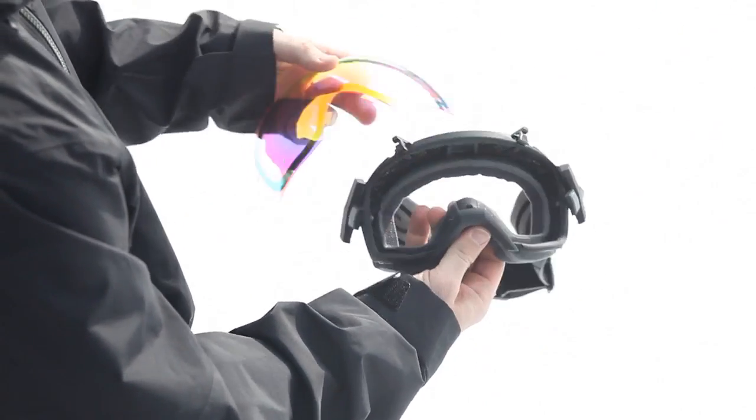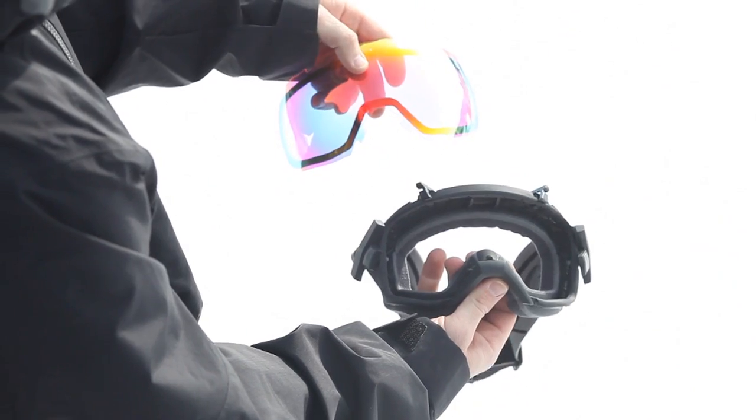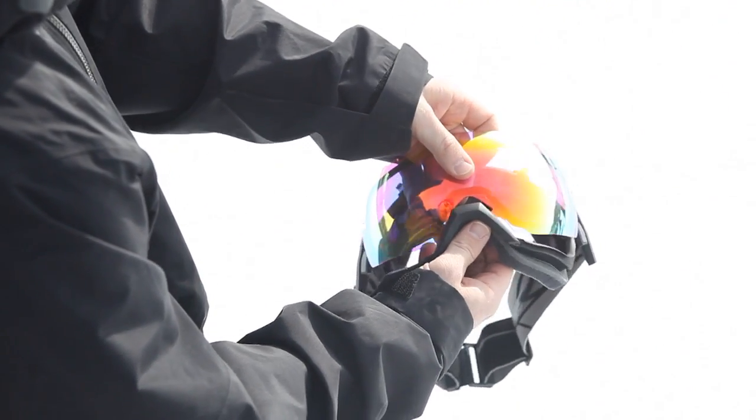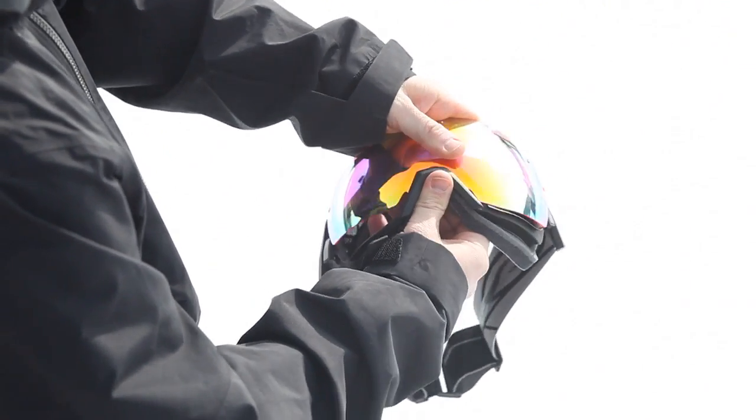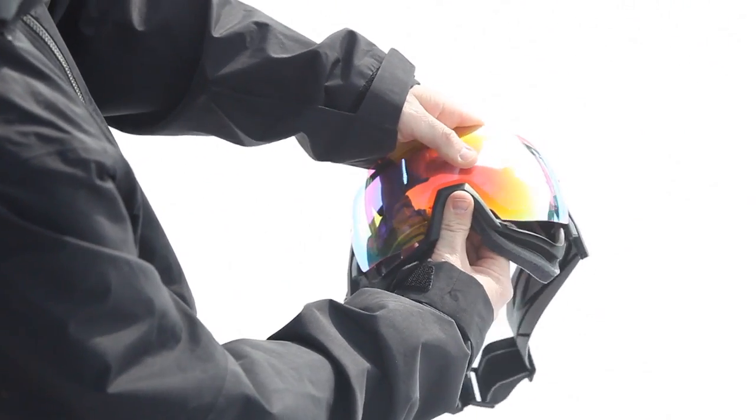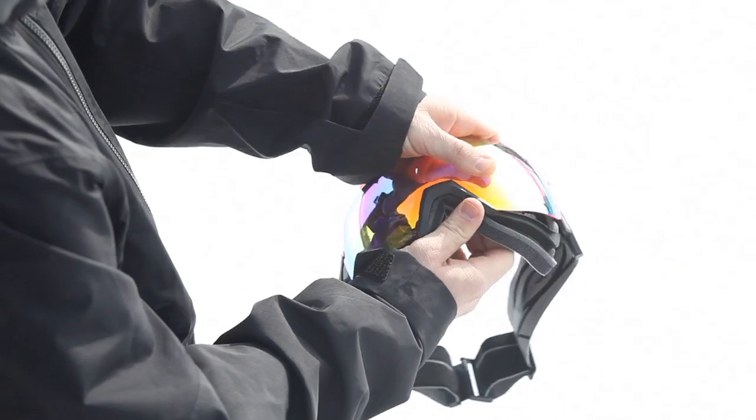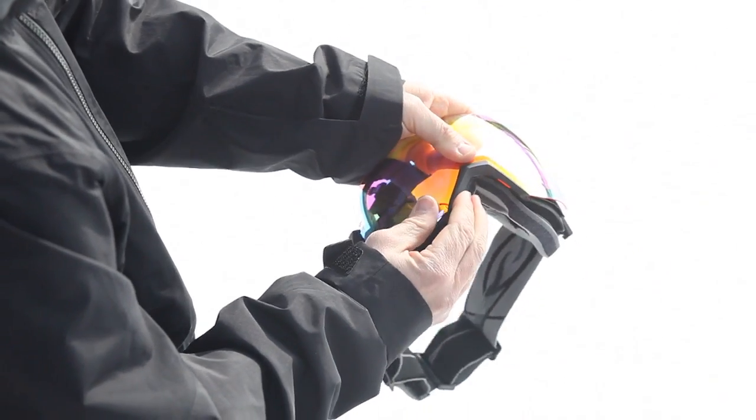To reinstall the lens on your IO-X goggle, center the lens into the nose groove and install the dovetails at each side of the lens.